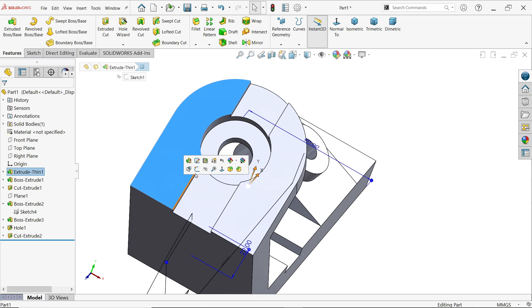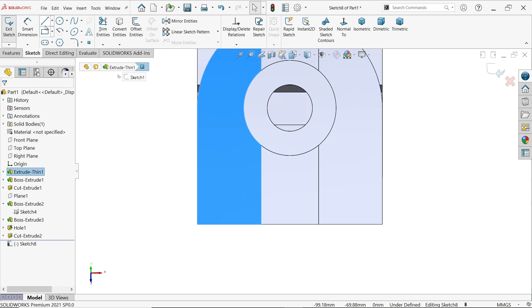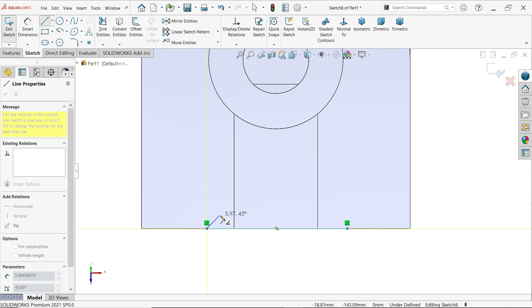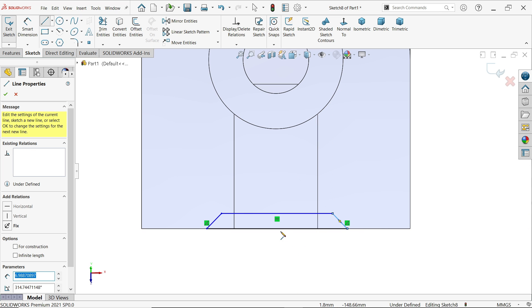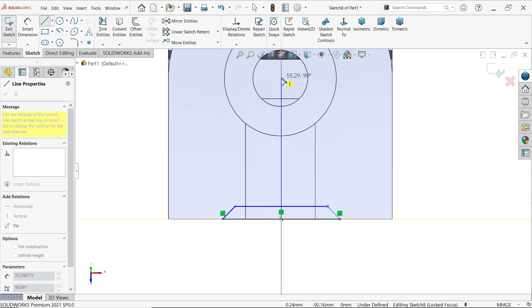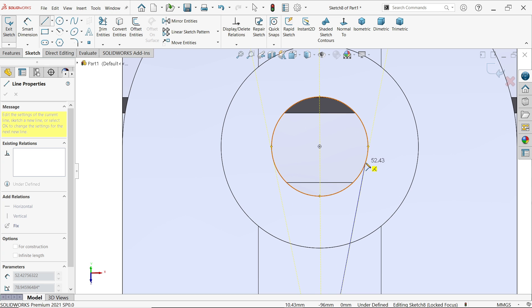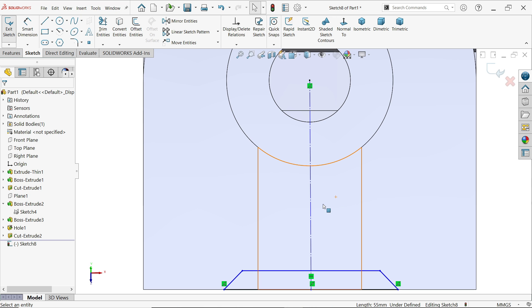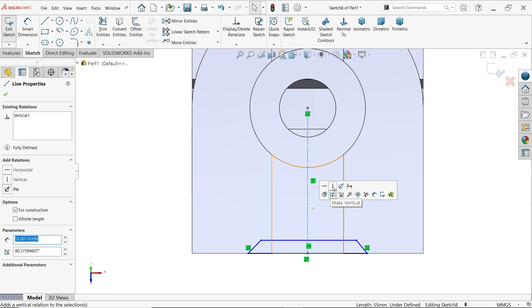Activate Extruded Cut. End condition: Blind, depth 5 millimeters. Say OK. Select this face, sketch. Activate the line tool. Move the cursor to find the centerpoint or midpoint. Start a line from here — keep the cursor on the circular edge to find the midpoint. Place it.